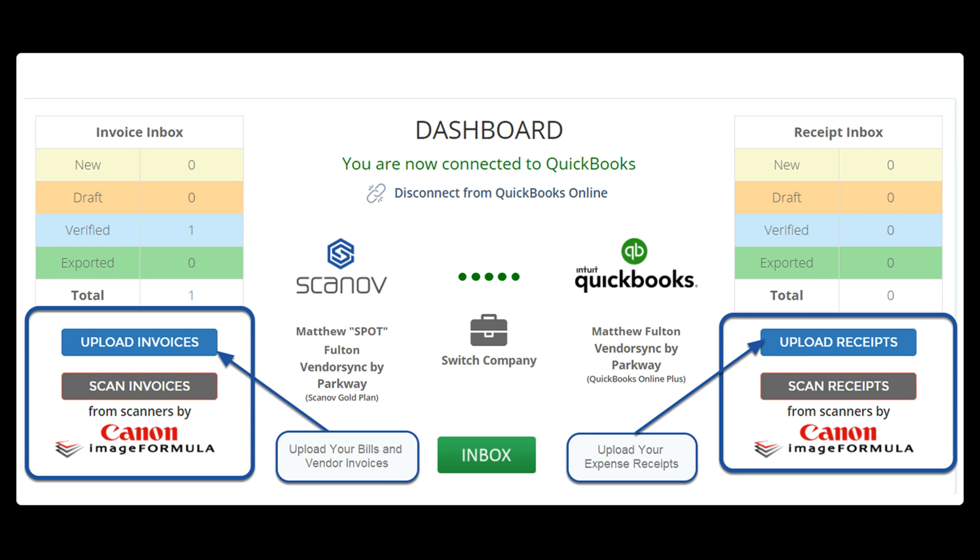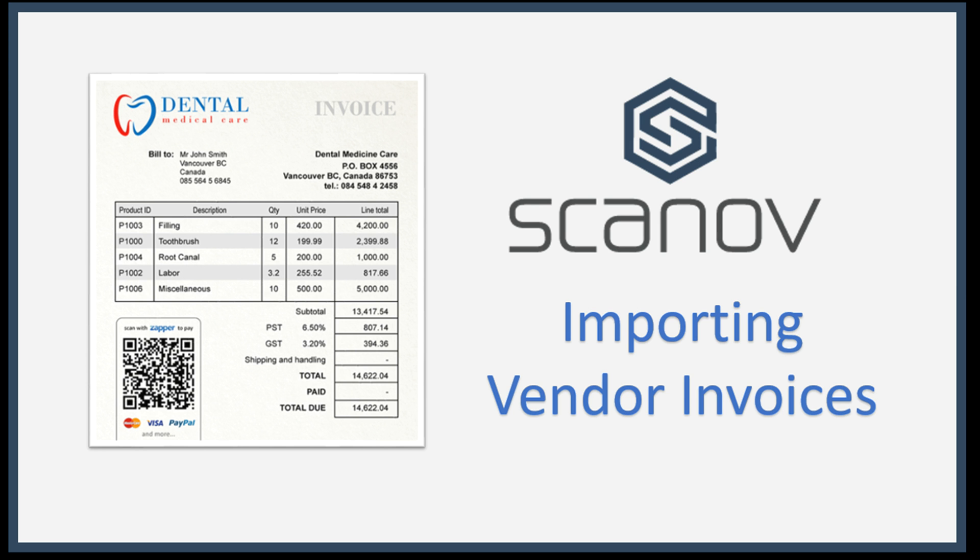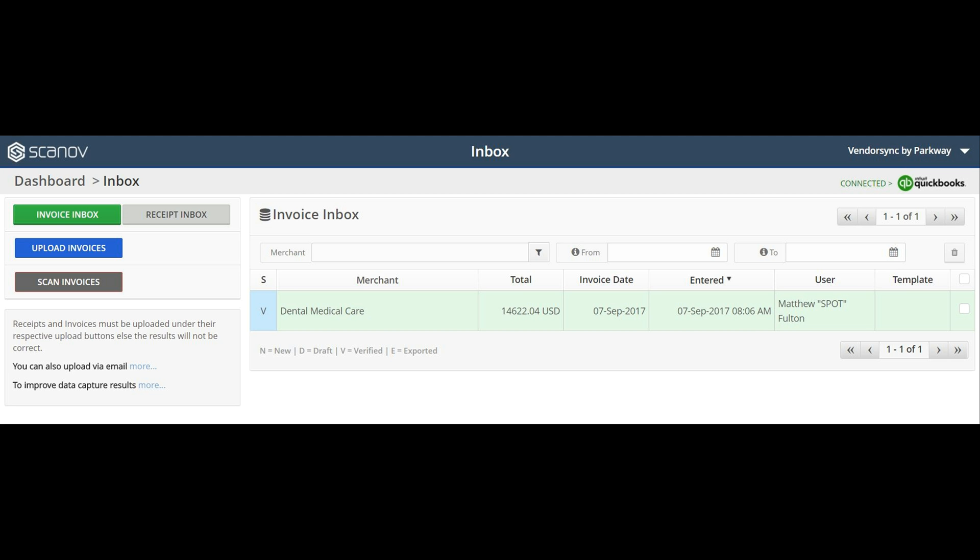Below the summary tables, the user is presented with the option to upload a file or scan a document for processing. For this video, first we'll begin by processing a vendor bill and then we'll upload an expense receipt.